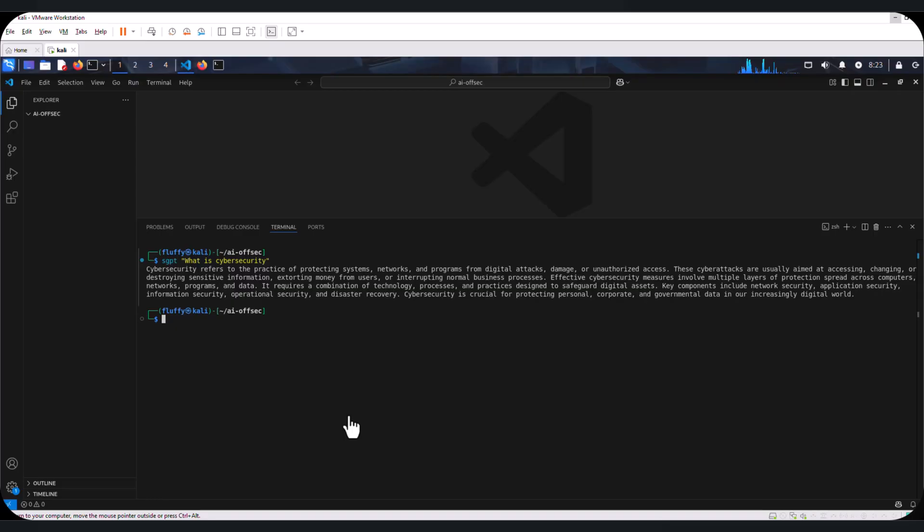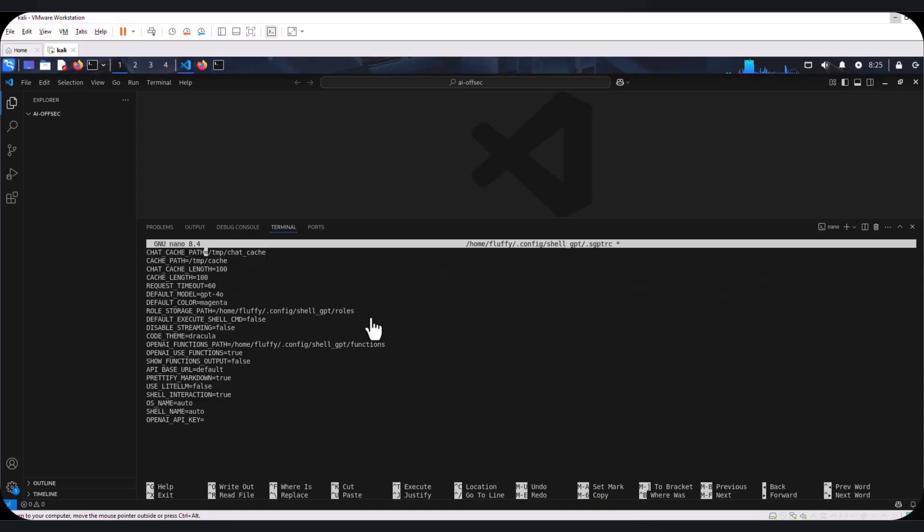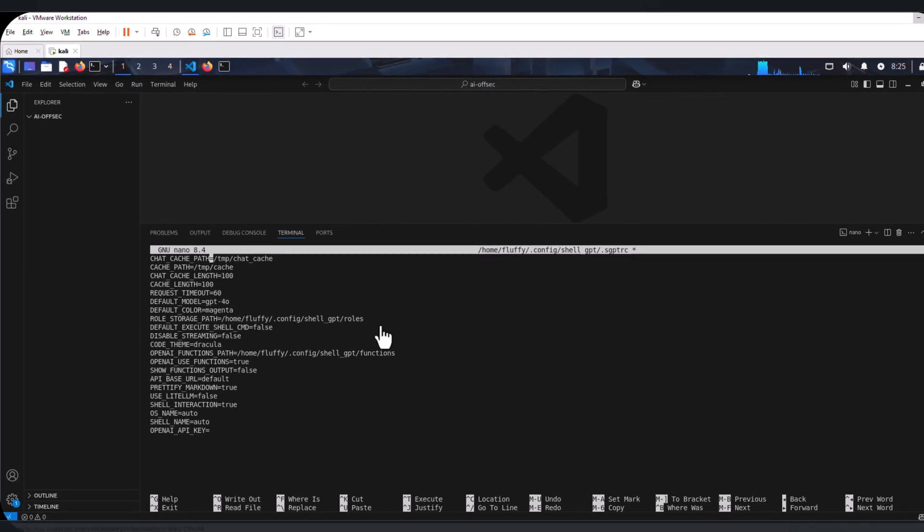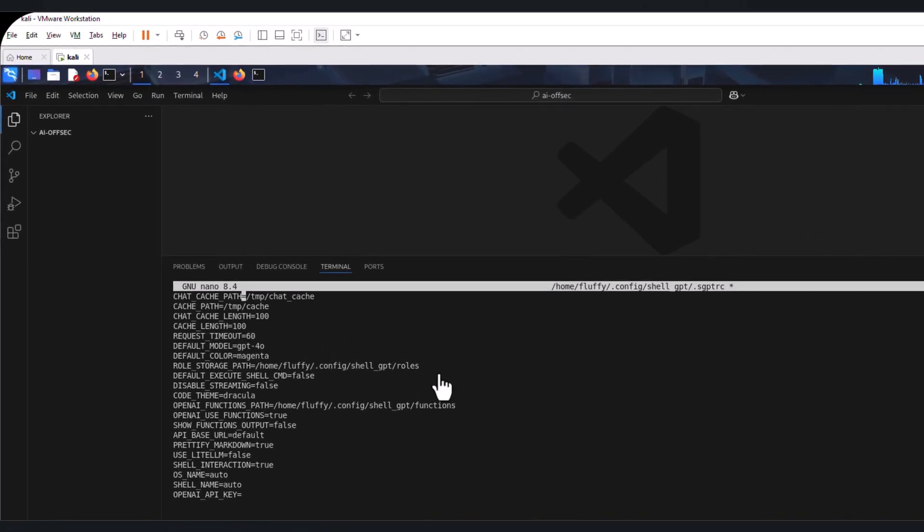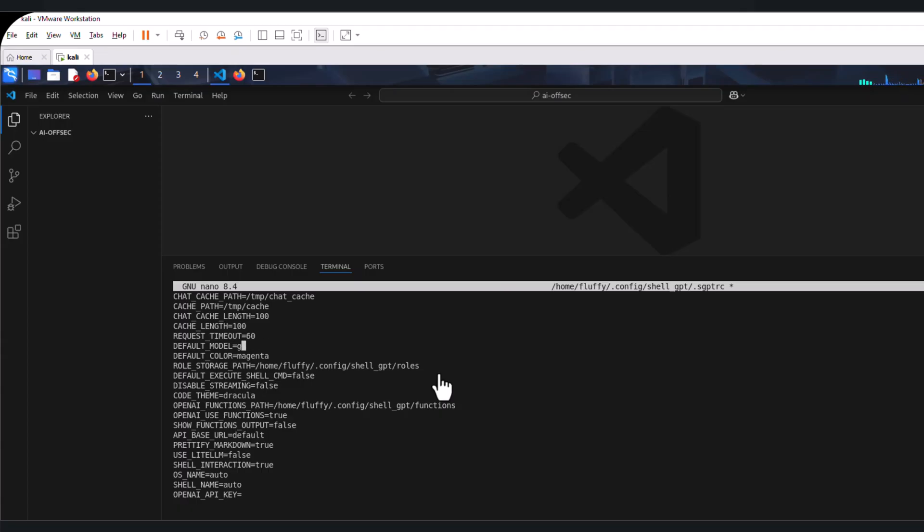Now let's take a look at how we can configure this with our local LLM. Back in our shellGPT config file, we are going to make some modifications. The first is going to be the default model. Here we are going to specify the name of our local model that we want to integrate with shellGPT. Let's delete the GPT-4.0 and we are going to use OLLAMA.